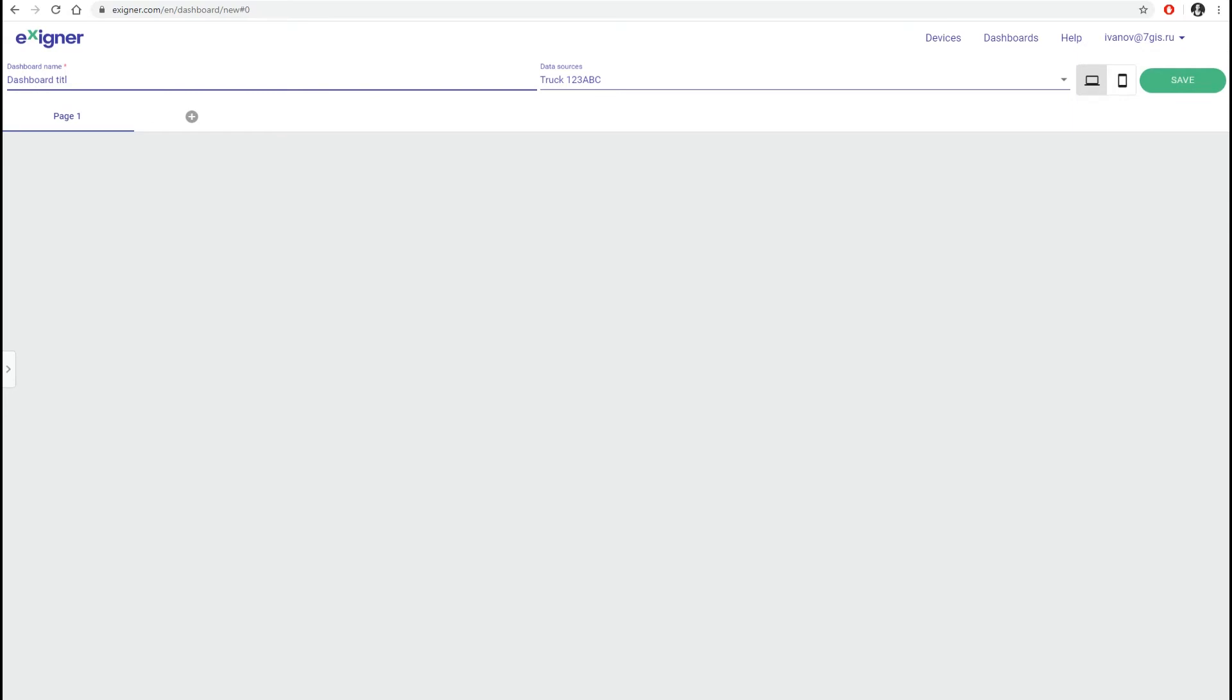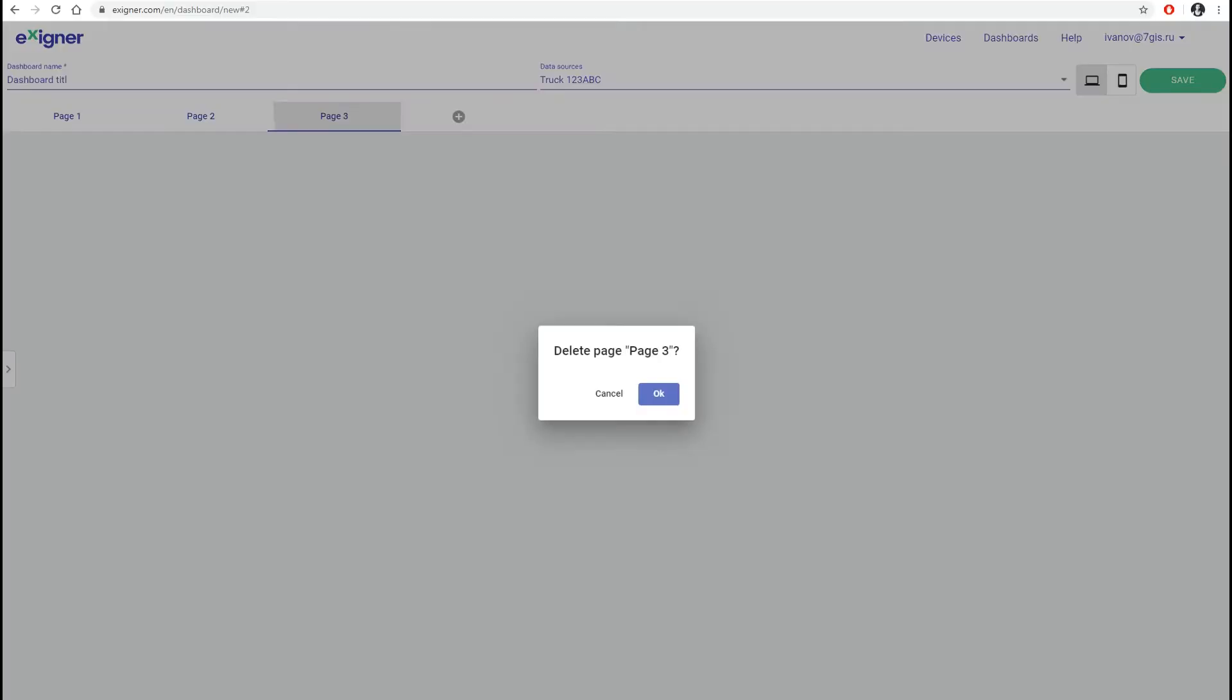You can add several pages to one dashboard, add different widgets and name the pages as you want. The pages can display more parameters in a convenient way for drivers. Create Exxion the way you want.